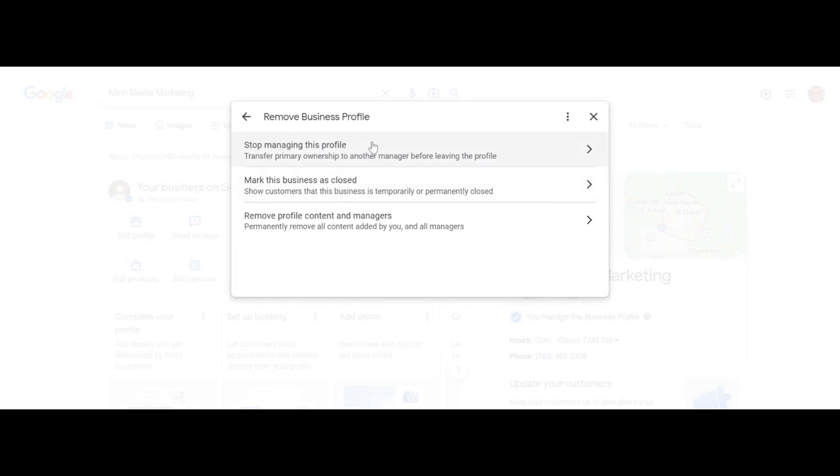Maybe you're just an auxiliary account—someone added you as an administrator or manager role. Or if the business has closed, you can mark the business as closed.